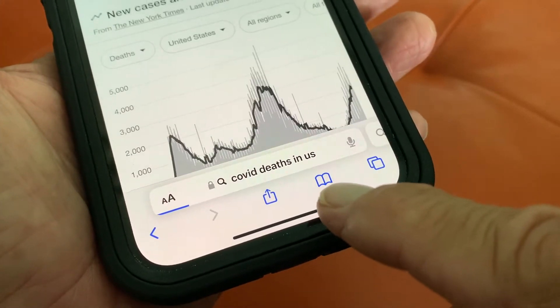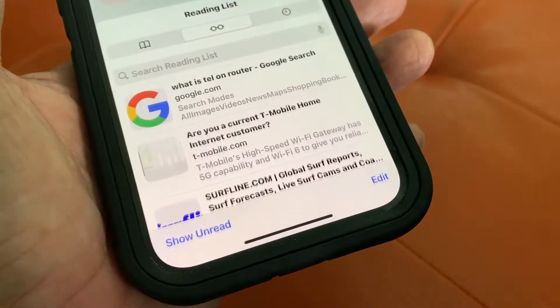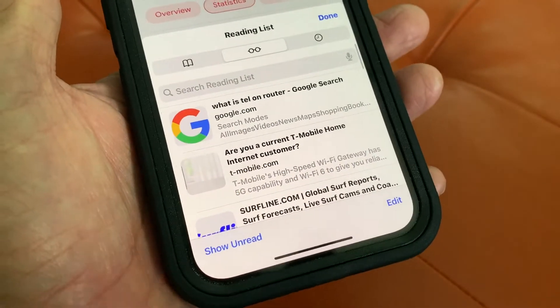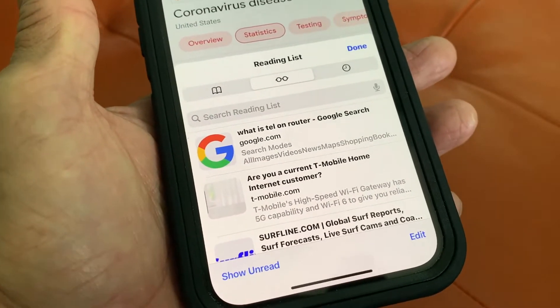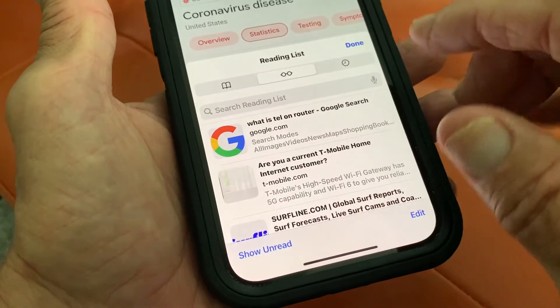We're going to go to the bottom and tap this little icon right here. When you click on it, it opens up this little toolbar.